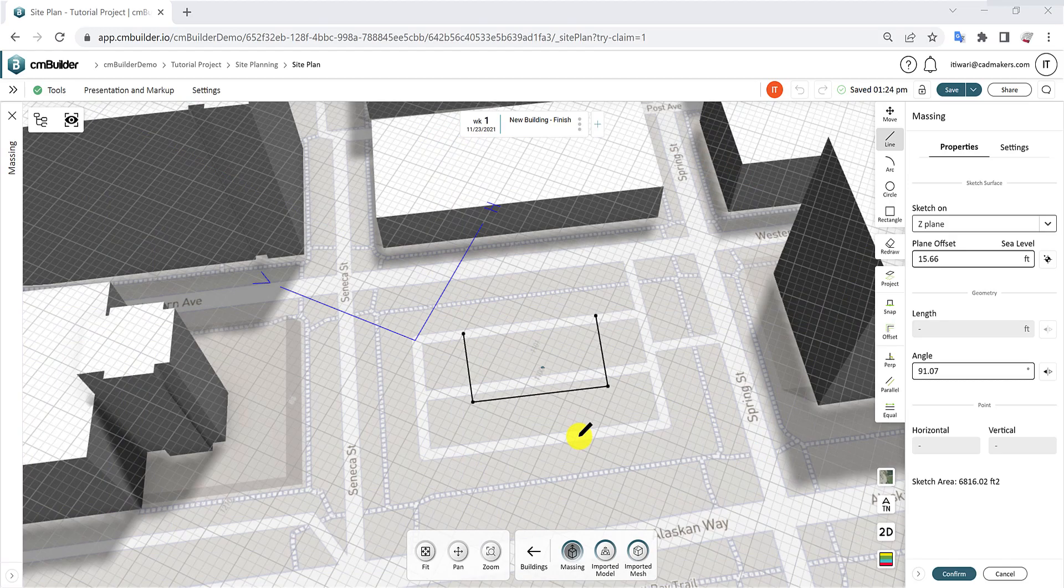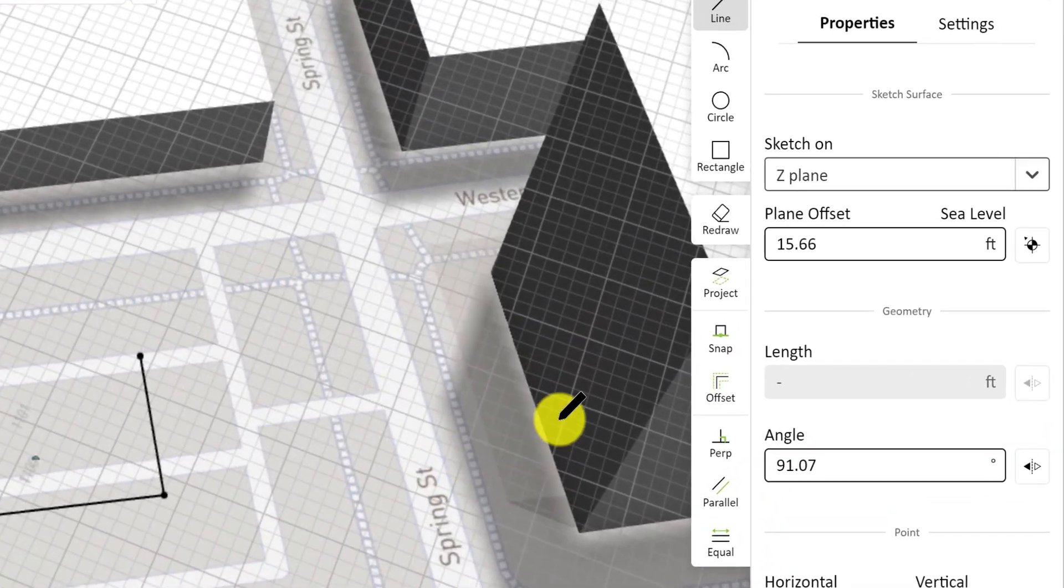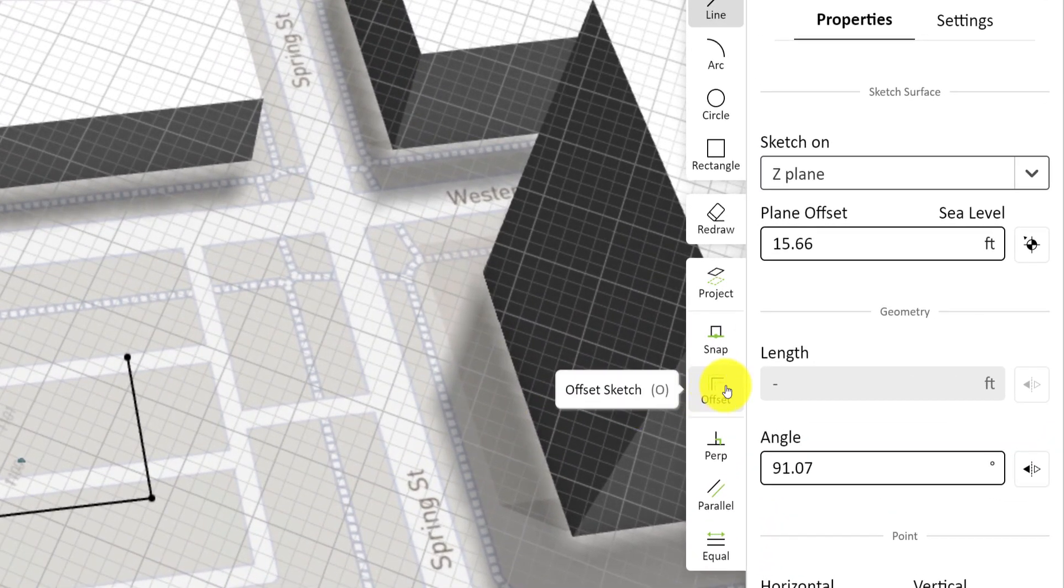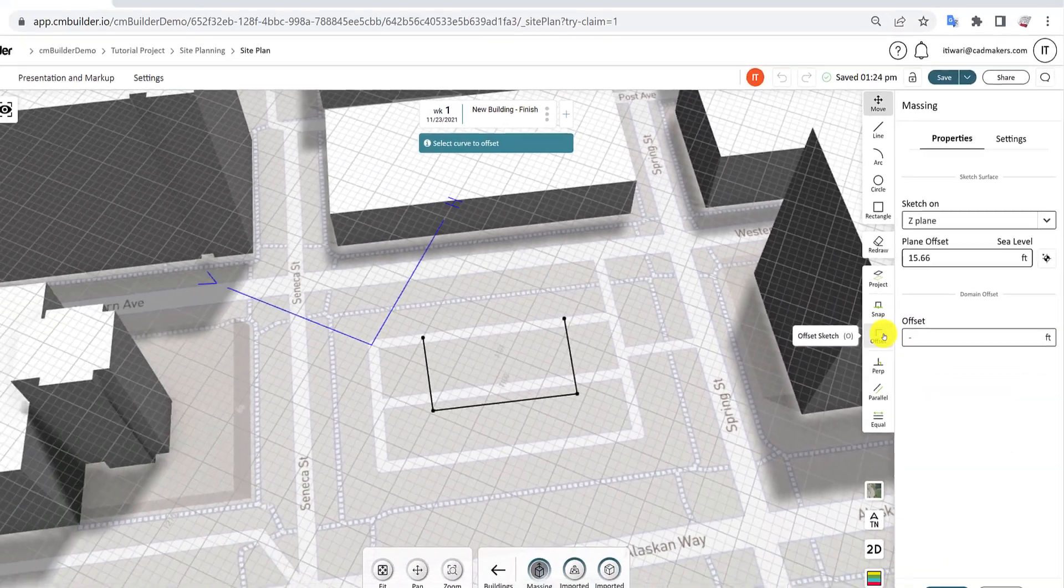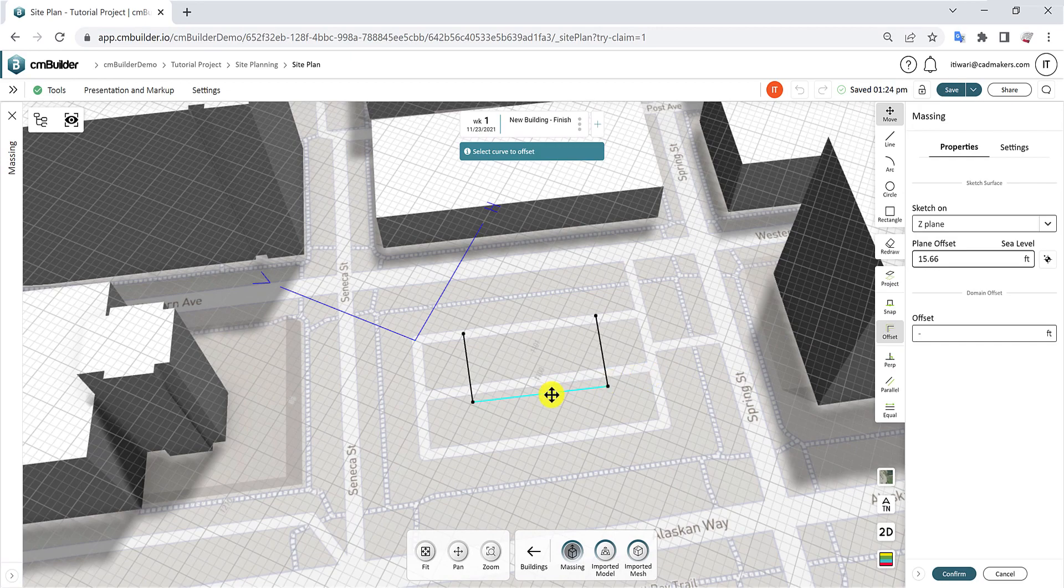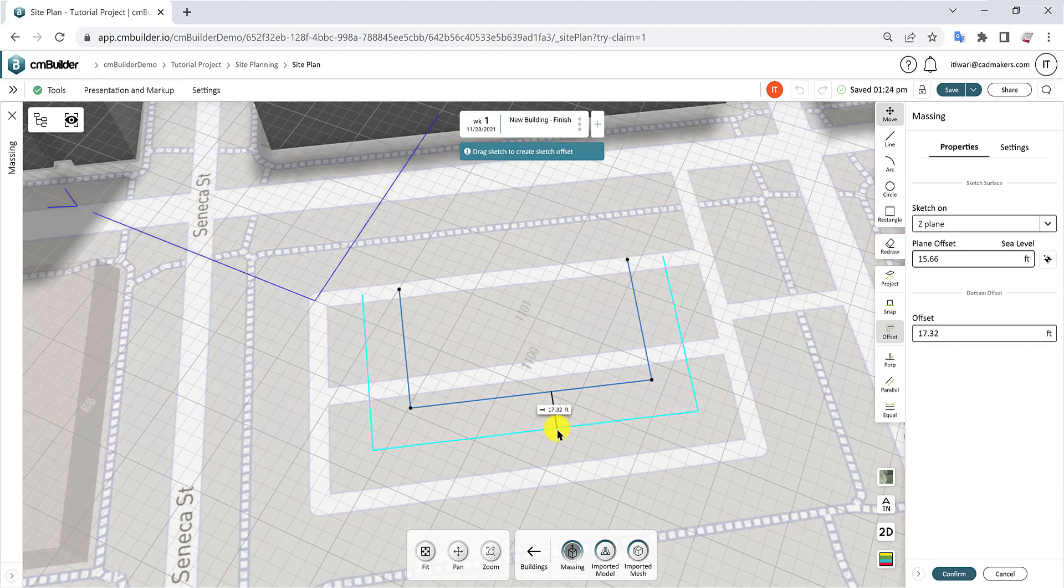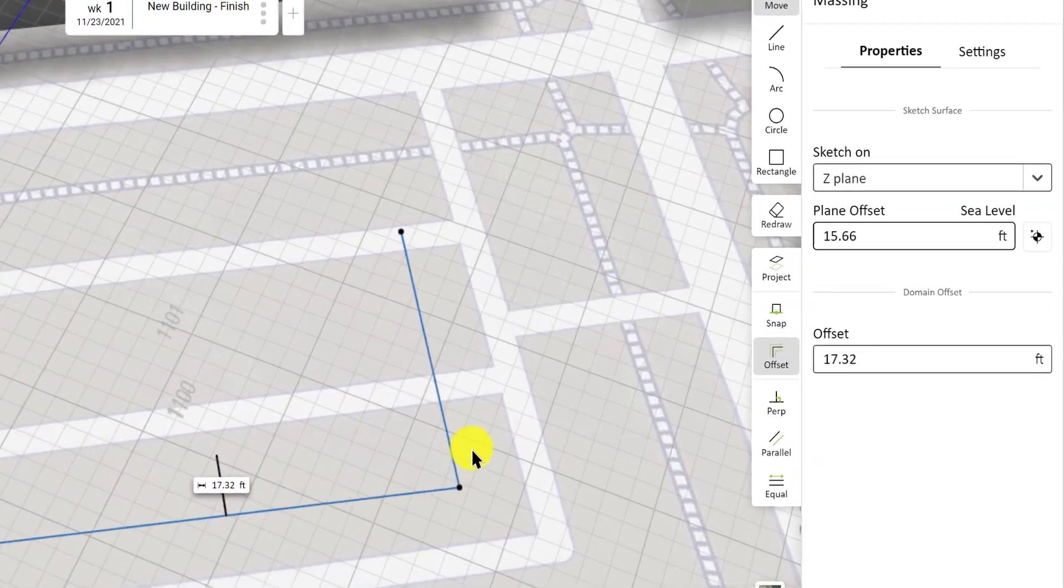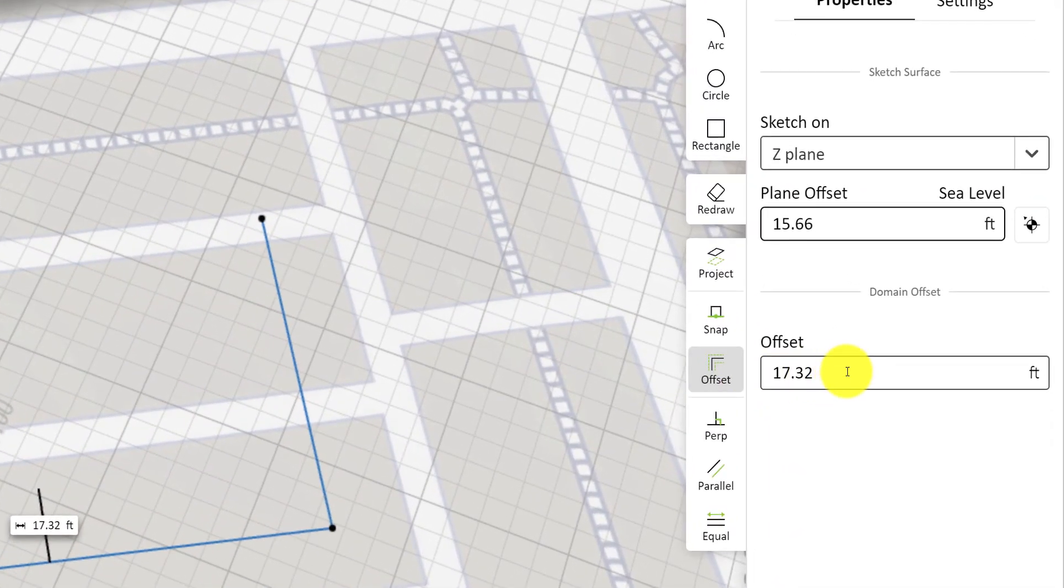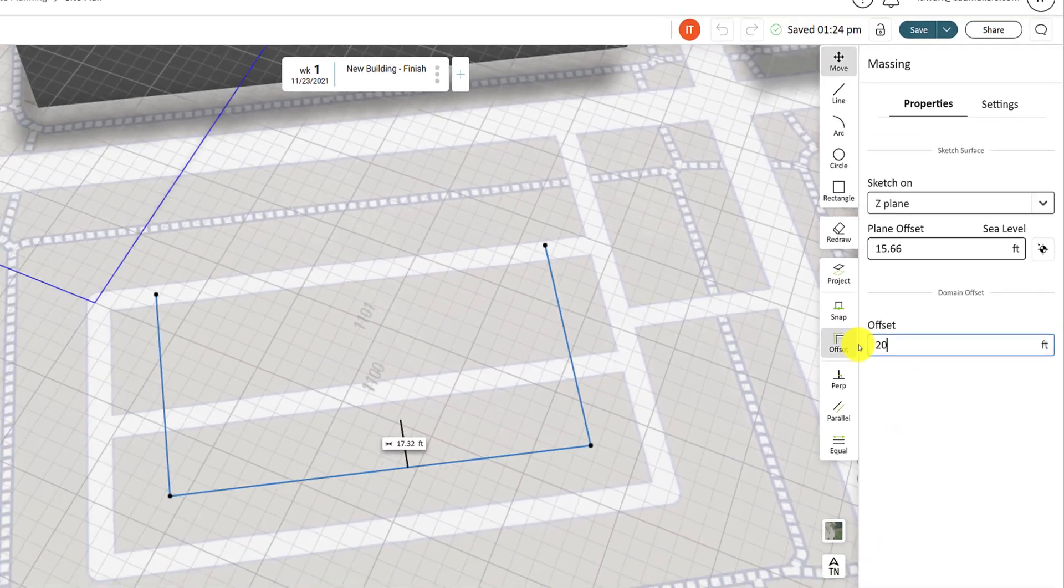The Offset function allows you to expand or contract your sketch. Select the line and then move the mouse in the desired direction. Alternatively, you can enter a value in the Offset field in the Properties panel.